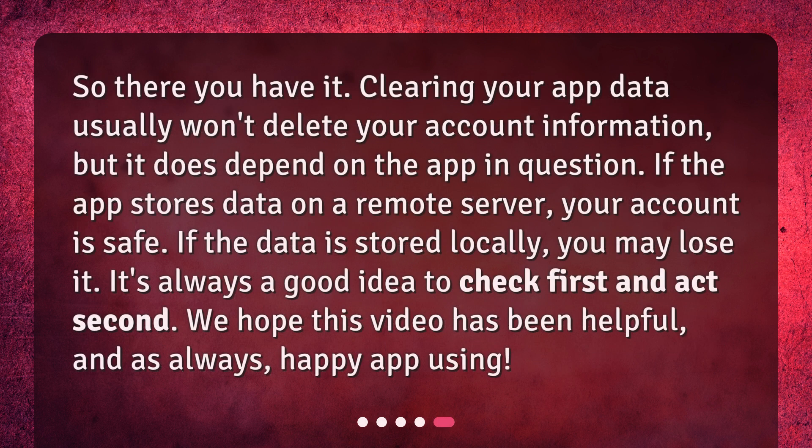So there you have it. Clearing your app data usually won't delete your account information, but it does depend on the app in question. If the app stores data on a remote server, your account is safe. If the data is stored locally, you may lose it. It's always a good idea to check first and act second. We hope this video has been helpful, and as always, happy app using!